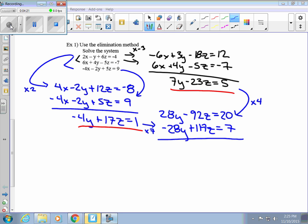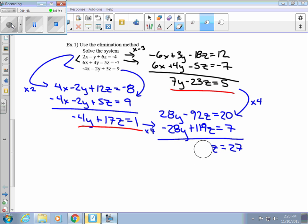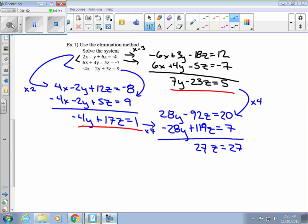We add them up. Negative 92 plus 119 gives us 27z, and that equals 27. We solve it and get z equals 1.